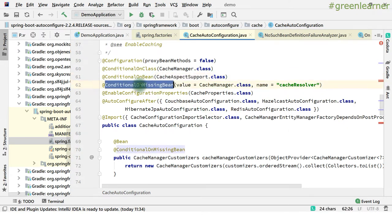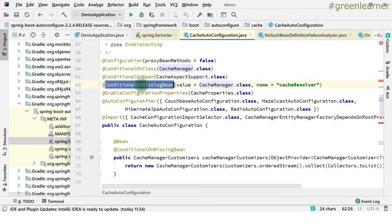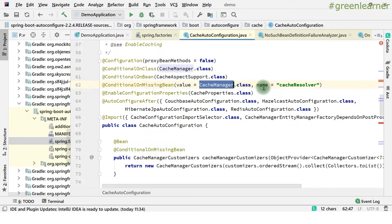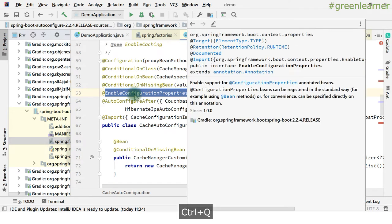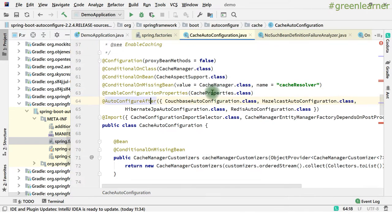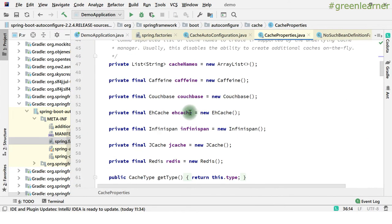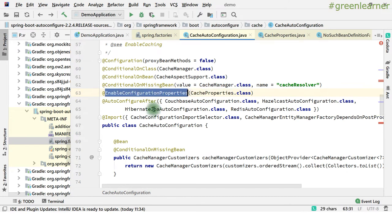So cache manager should be there and @ConditionalOnMissingBean — cache manager is there and cache resolver should be there. And @EnableConfigurationProperties annotation is there. So it enables support for configuration properties. So CacheProperties — whatever is inside CacheProperties, the cache type, cache space and all this, you can load them by using this annotation.